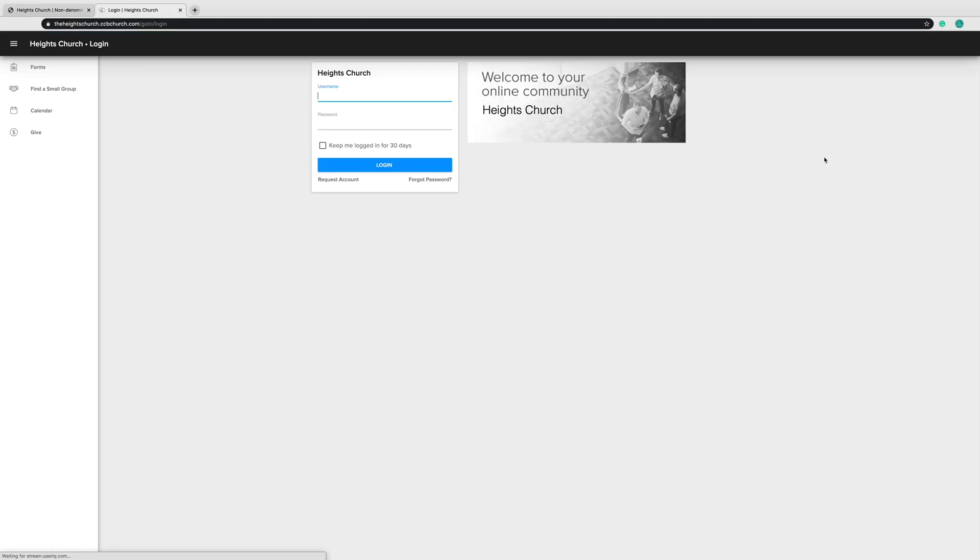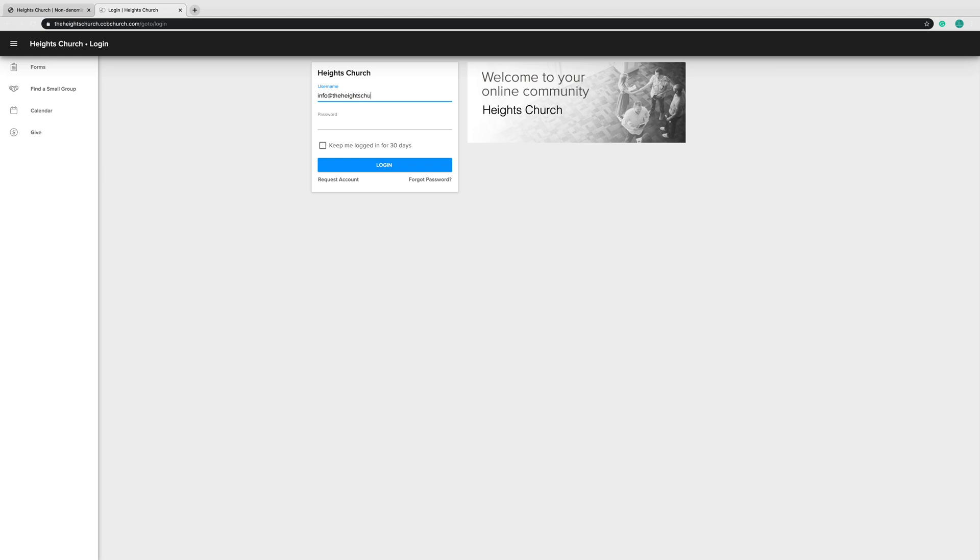This will bring you to the CCB welcome page and user login. First, you want to type in your username. Your username will be your email address. You will use the same email address that you gave when you signed up for Next Steps or filled out a Connect card.